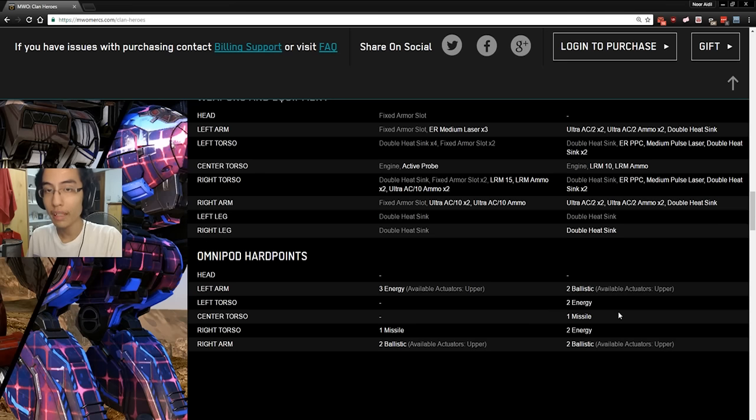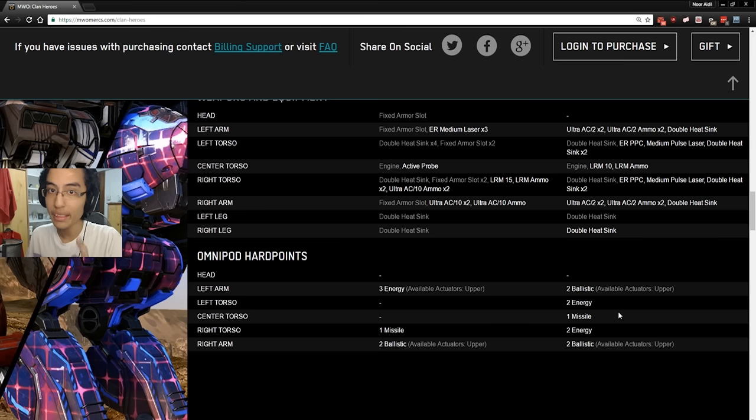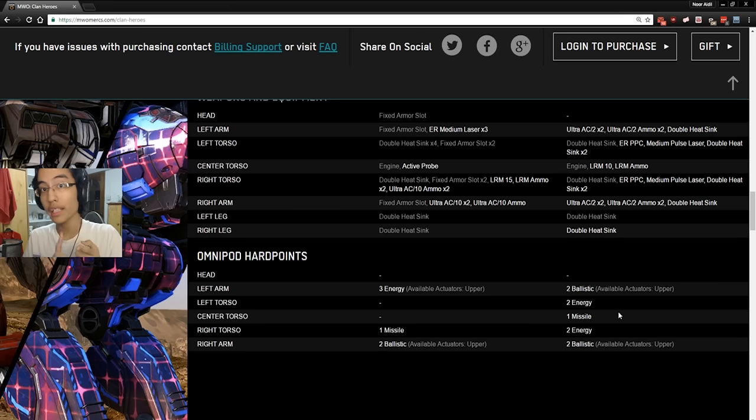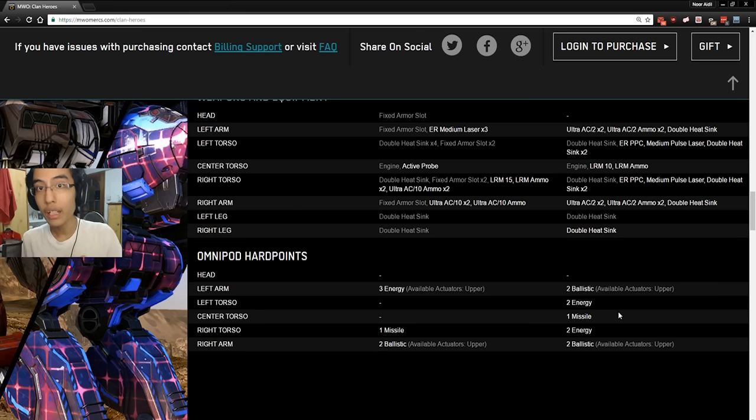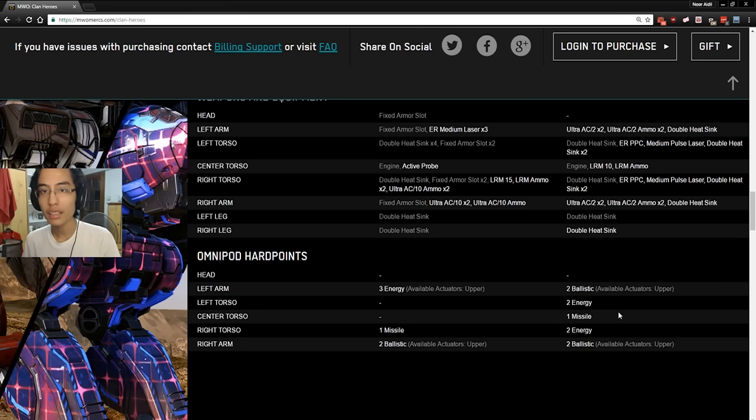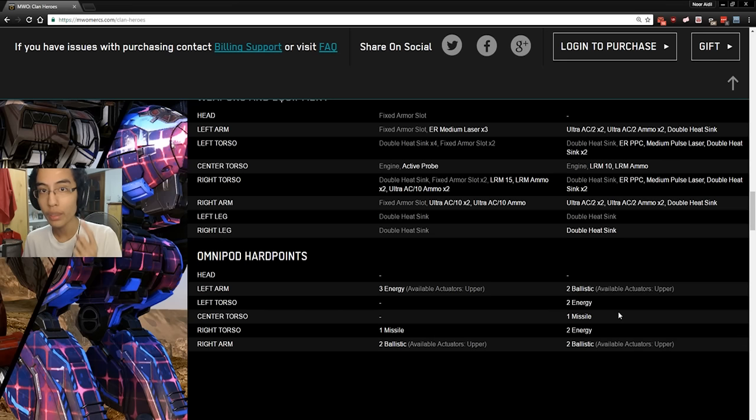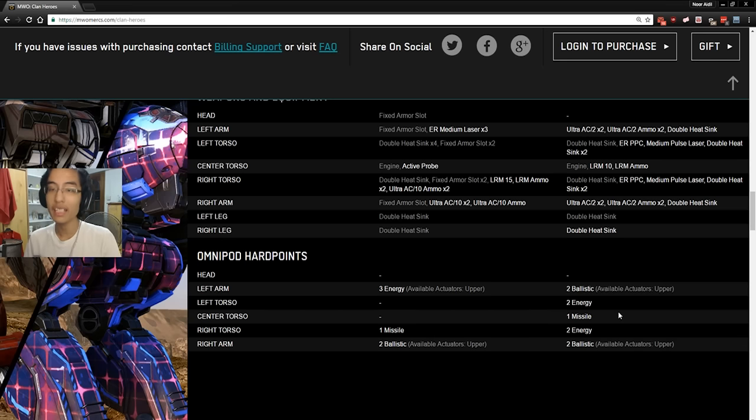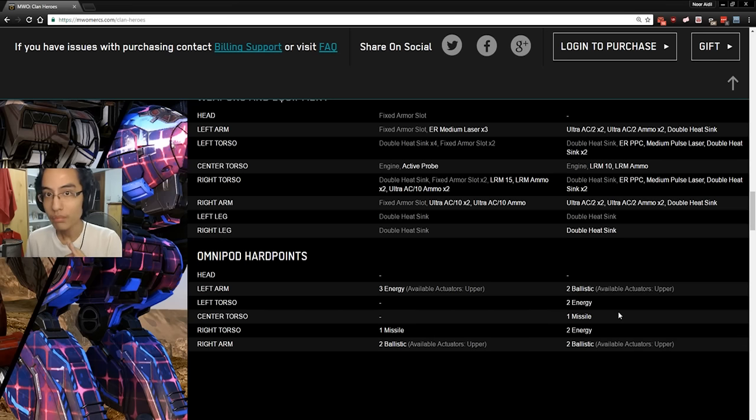Actually you can. Six ER mediums, dual gauss, and two LRM 10s is perfectly fine. But otherwise, no. You're making your torso bigger and you're being a waste of tonnage by being an LRM Direwolf. If you want to run LRMs, do it in an Awesome or a Stalker. They do it a lot better. Or Battlemaster. Don't do it in an Atlas. Don't do it in a Kodiak. Don't do it in anything heavier than a Stalker. Because you are deadweight otherwise.